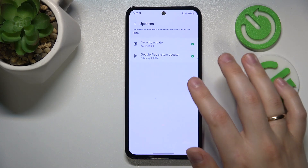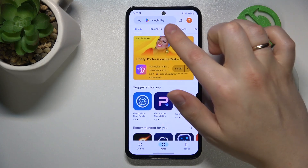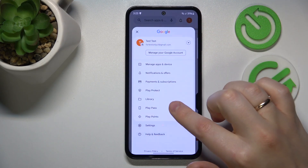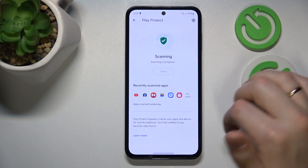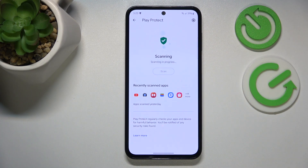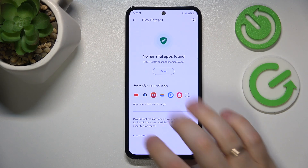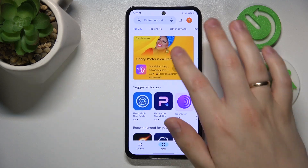Then you might also want to launch the Google Play Store, then tap the profile picture of your account at the top right, then open Play Protect and run the Play Protect scan for harmful apps. If it finds any harmful apps on your phone, make sure to uninstall them right away.